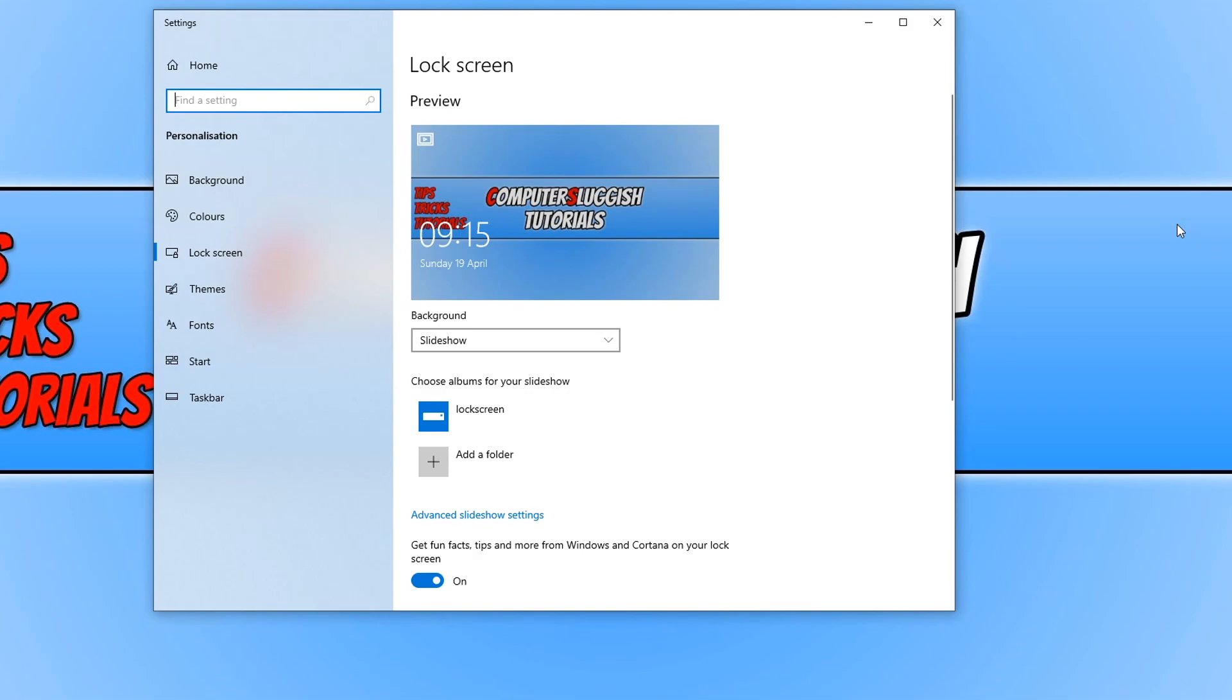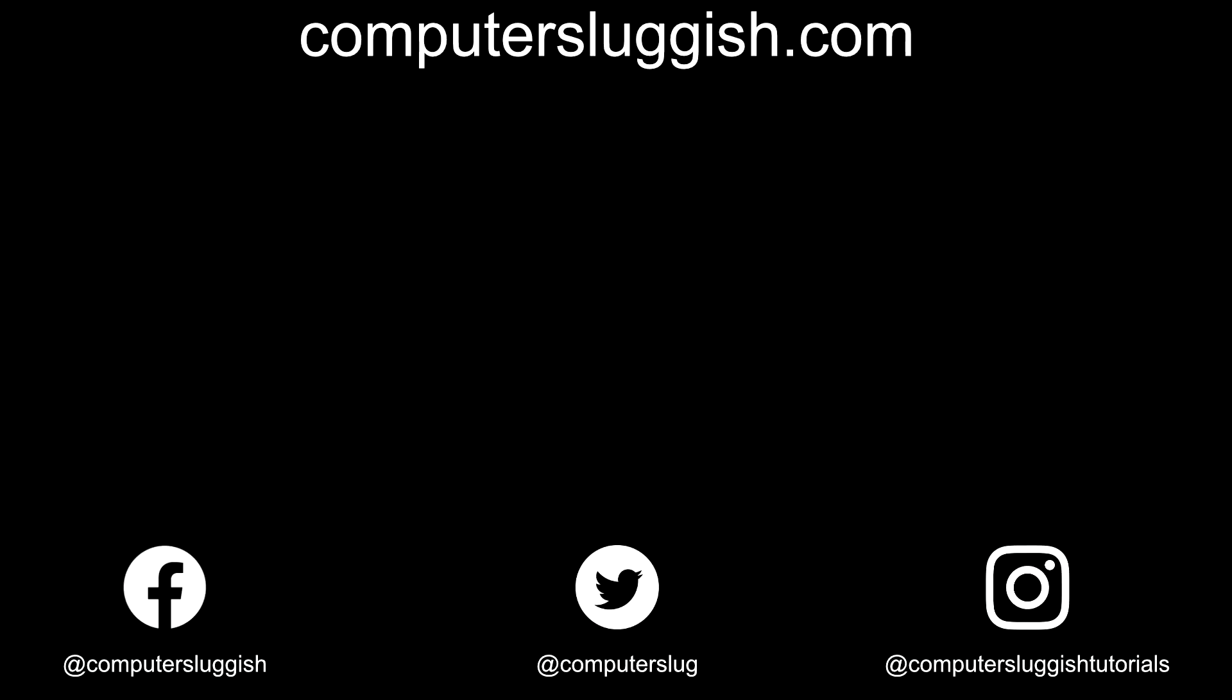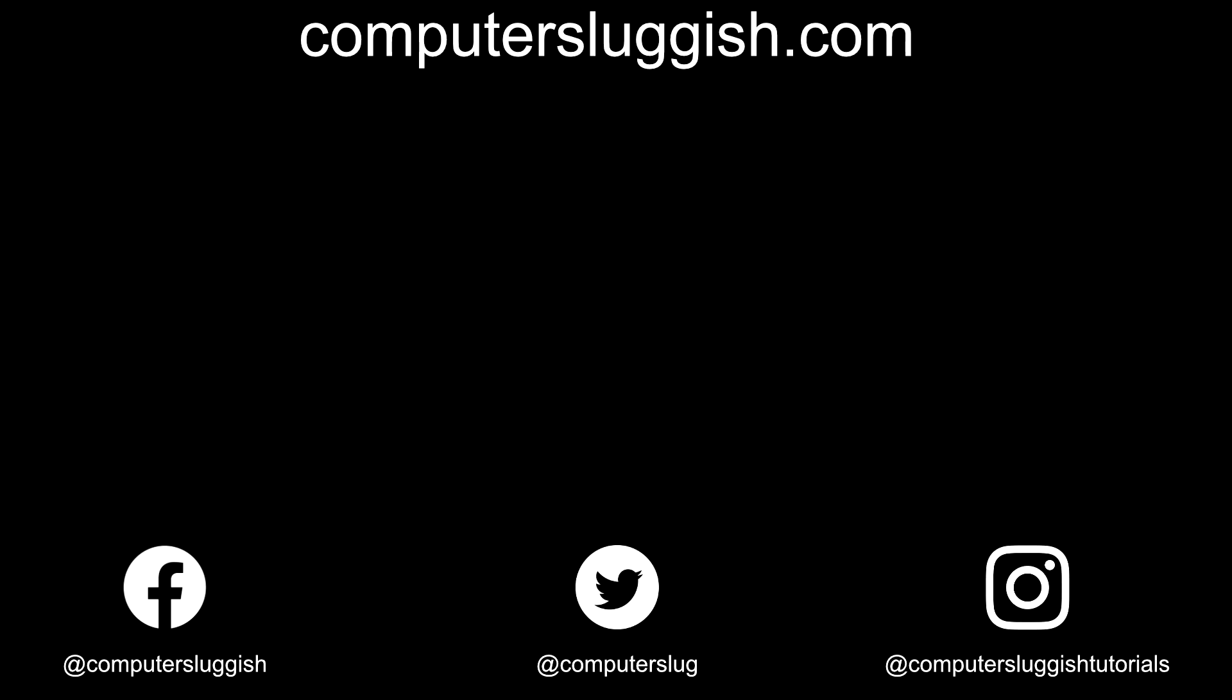If it has, hit the like button below and subscribe for more computer sluggish tutorials. Don't forget to check out my social media channels and forum.